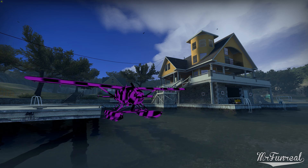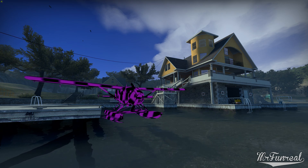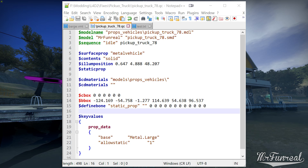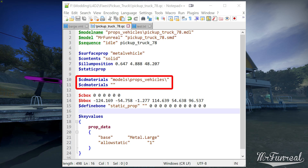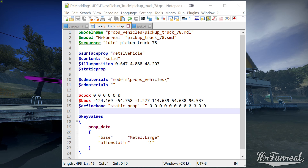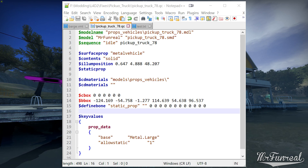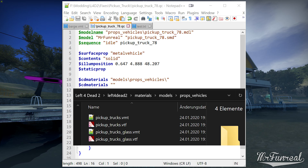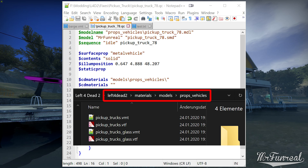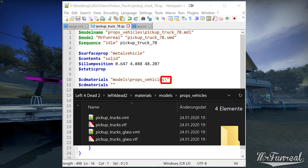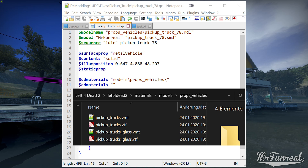First, the materials and textures are in the wrong location. The QC file has one or more CD materials lines which tell the game where to look for VMT files. The folder you specify is always a subfolder of the materials folder in the game. In other words, CD materials models/props/vehicles actually refers to materials/models/props/vehicles. Make sure the line ends in a slash, then check if your VMT and VTF files are in that location.